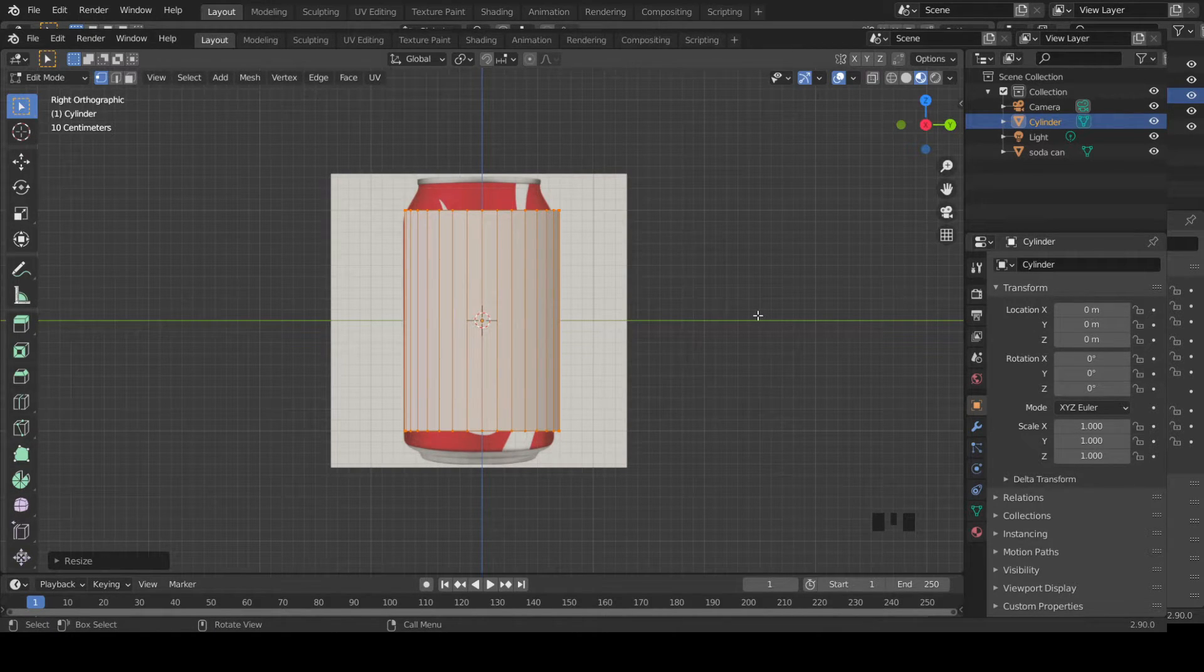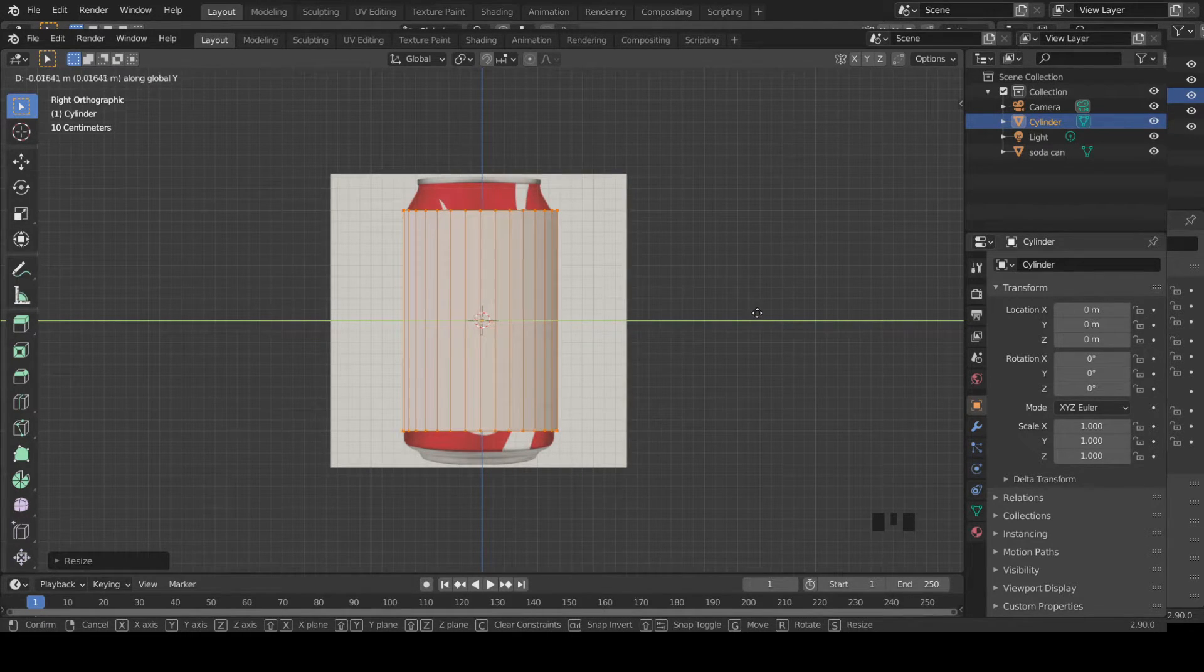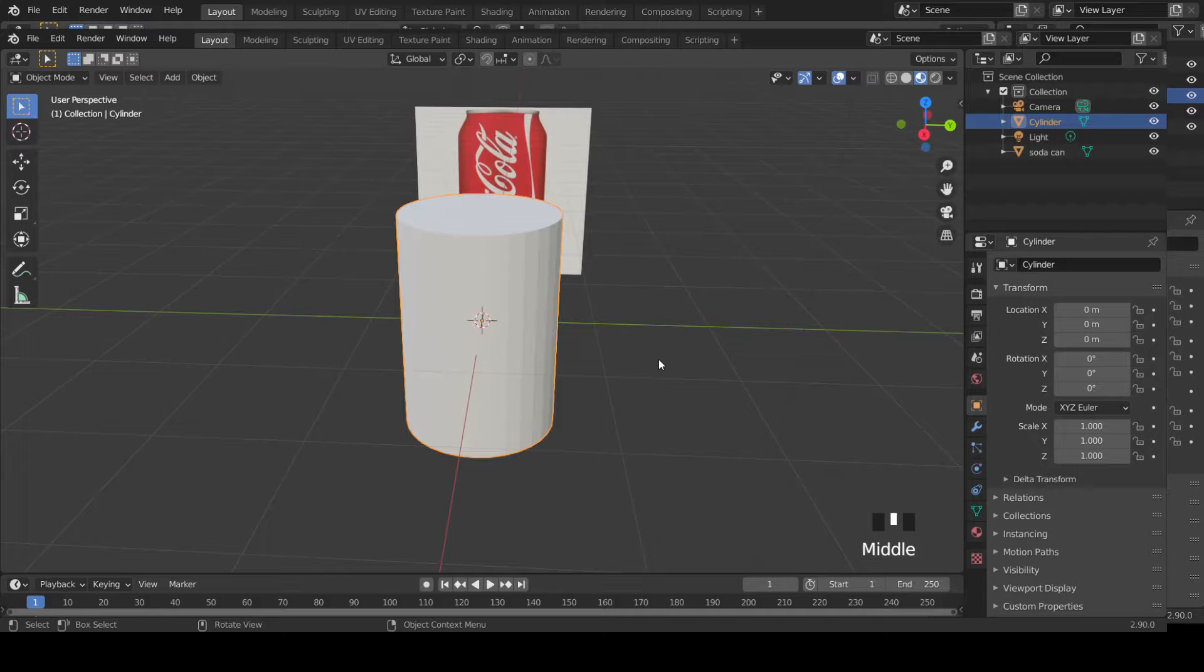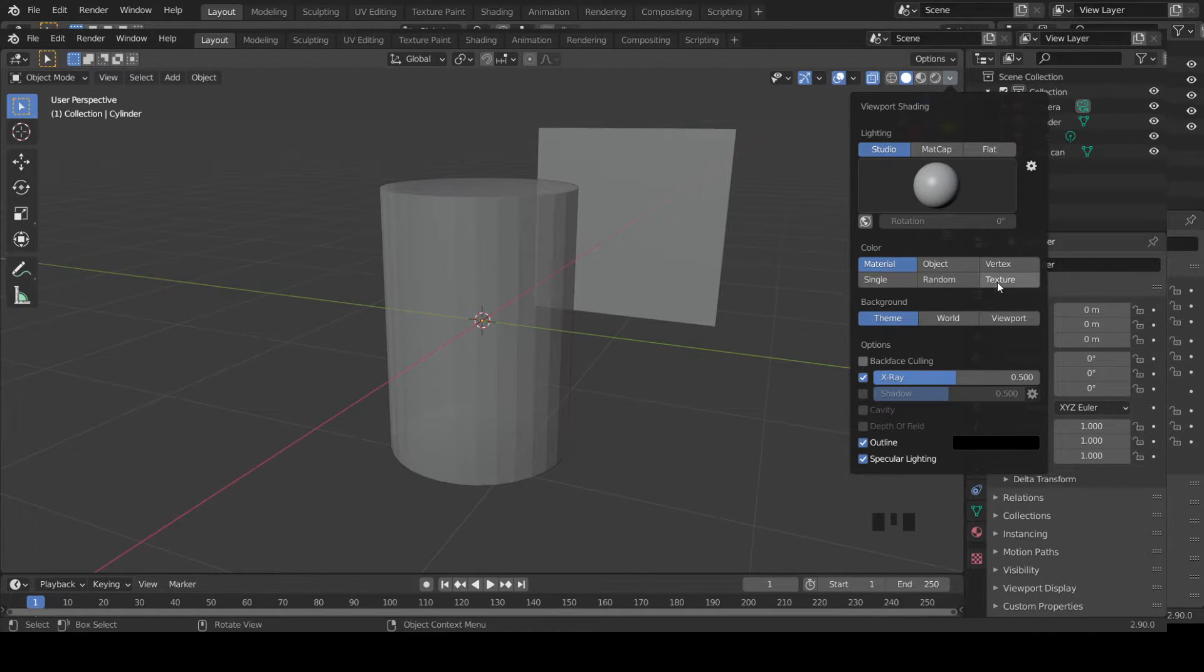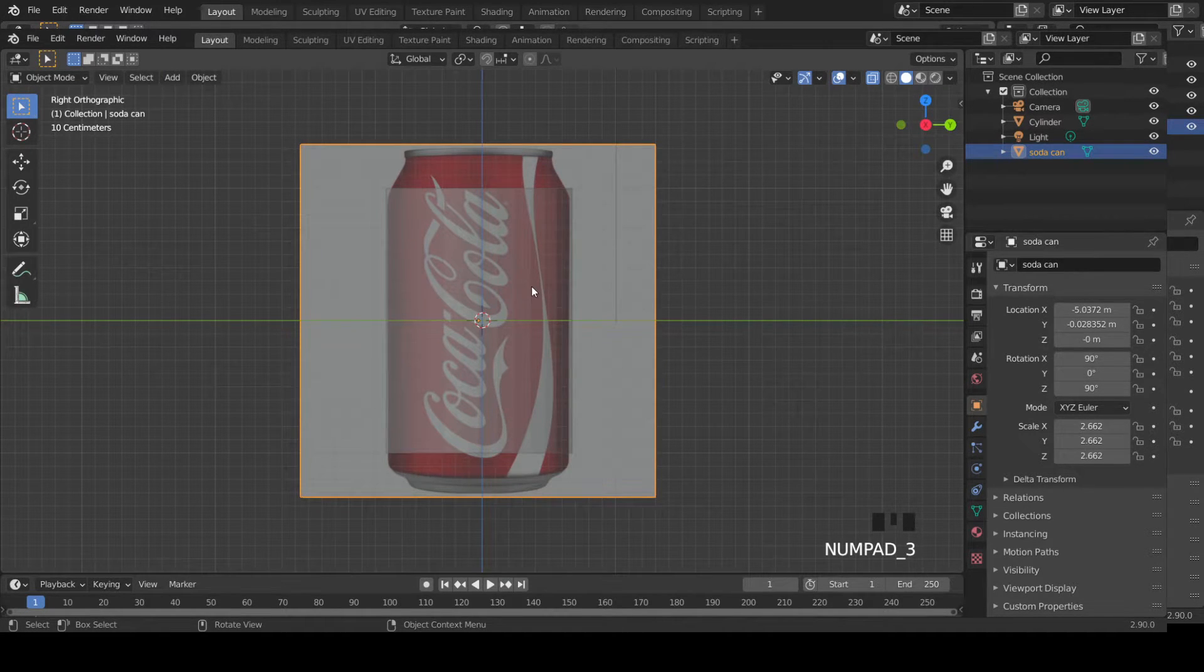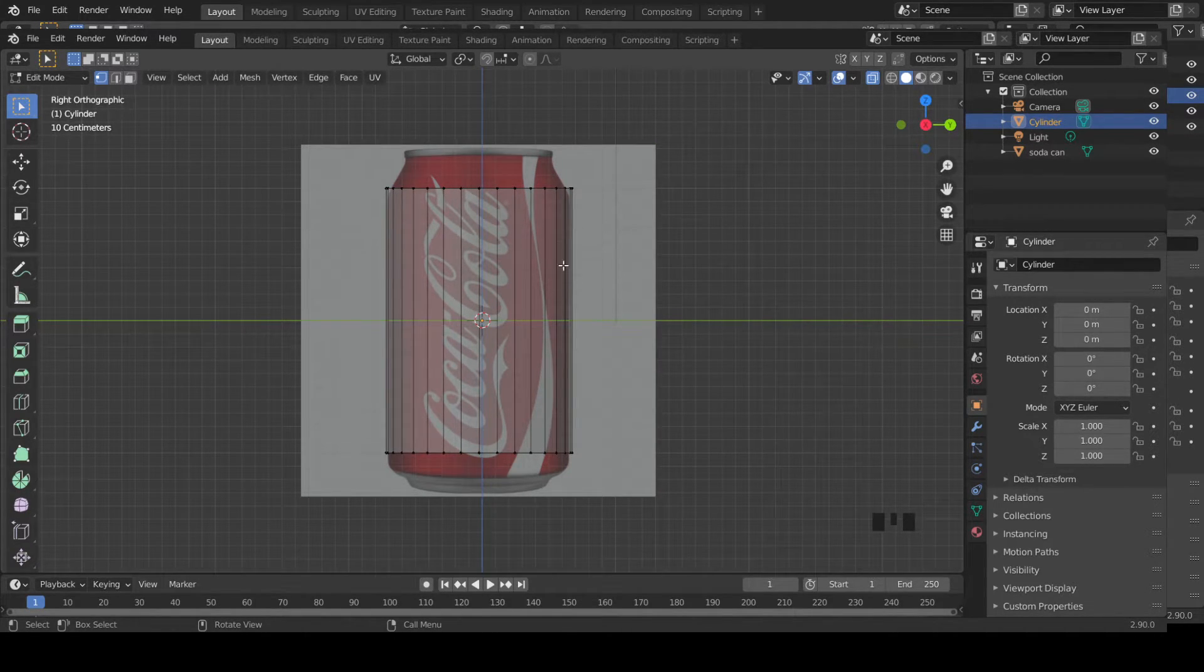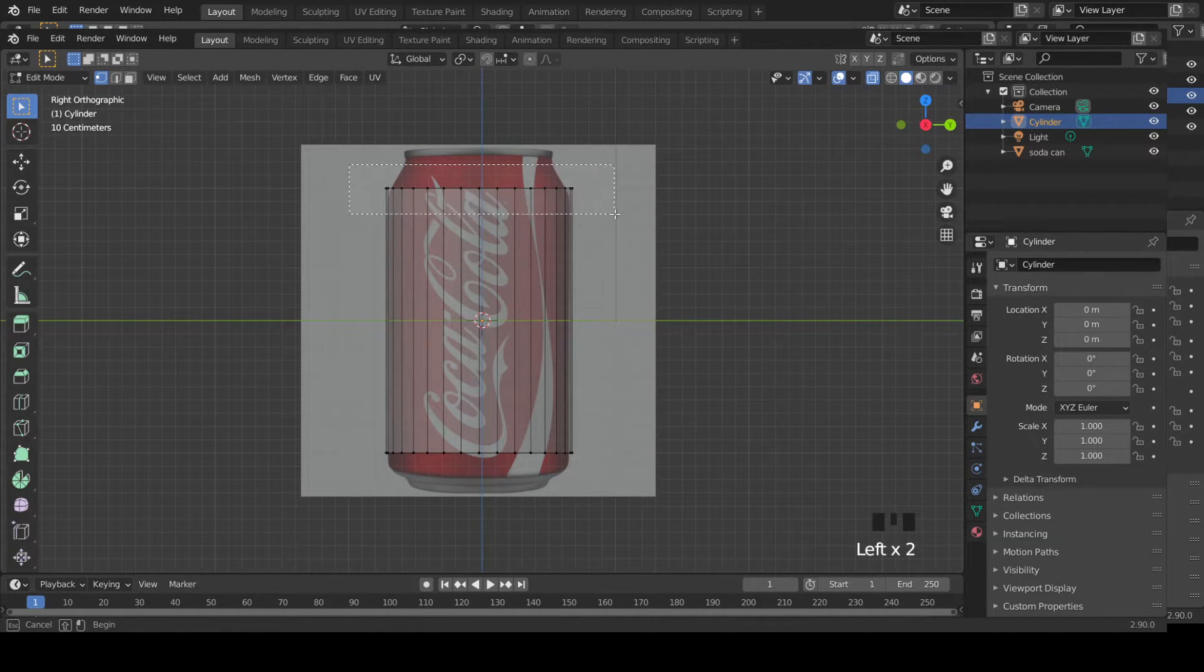Tab out of edit mode, enable X-ray. Go to solid view, then click on this area and select Texture drop-down button, then Texture. Now you can see through. Select that object, tab to get into edit mode.